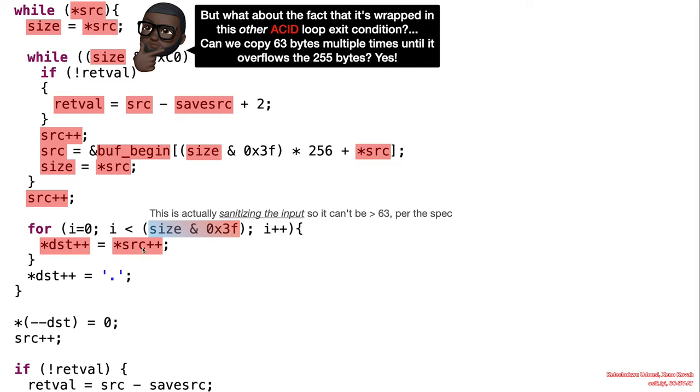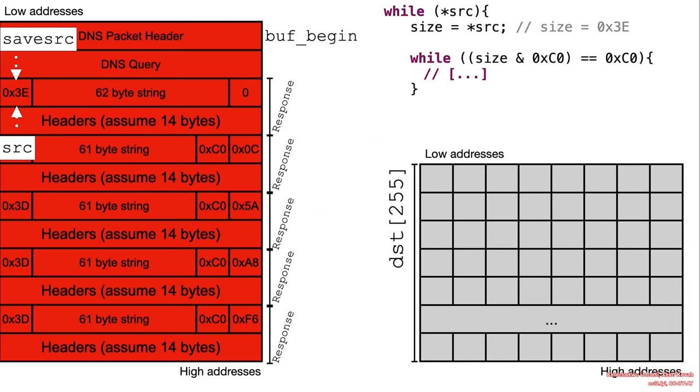Can we copy 63 bytes multiple times until it overflows the 255 byte buffer? Yes. So let's see how we can pull that off.